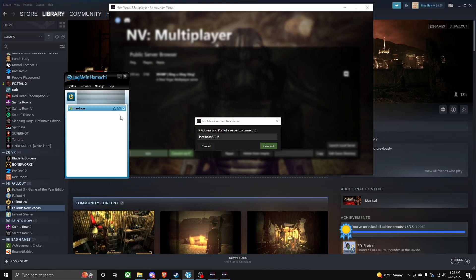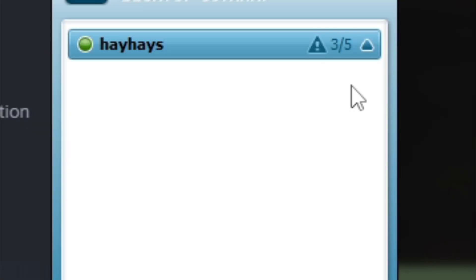When that's copied, make sure you have the people you're playing with in your network. With Hamachi you can only have up to five people including yourself. That's actually not too bad. I wouldn't recommend playing Fallout New Vegas multiplayer with any more than three people because it could get laggy and it's co-op for a reason.